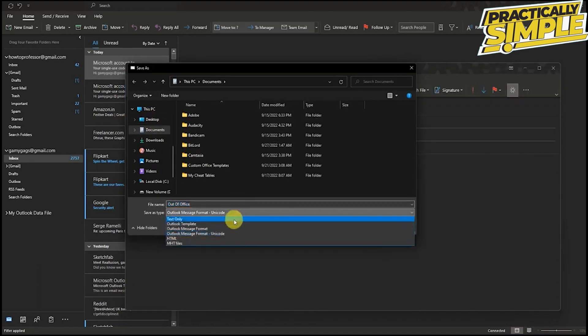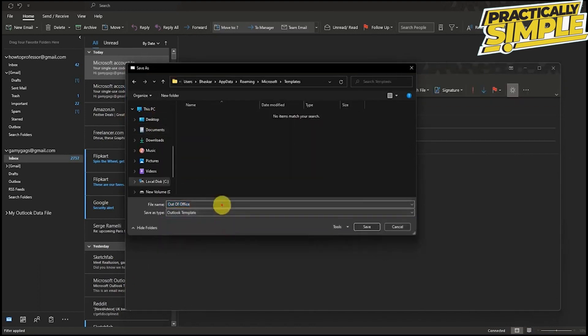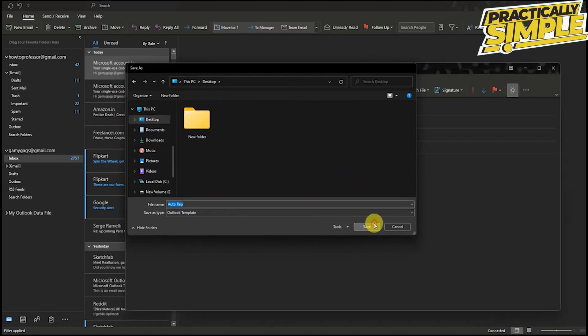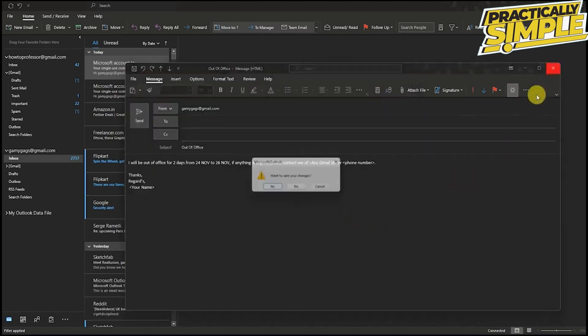If you want, you can also change the name and save it wherever you want to save. After that, just press save and then close the email. There is no need to save the email, you can simply say no.